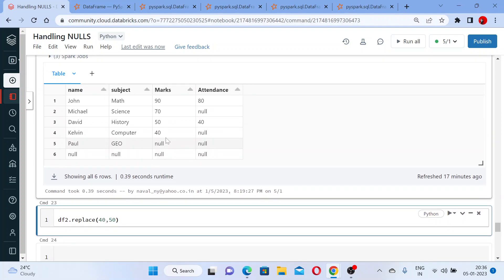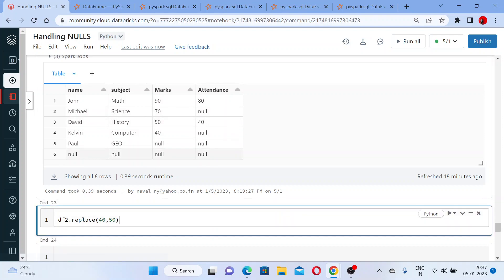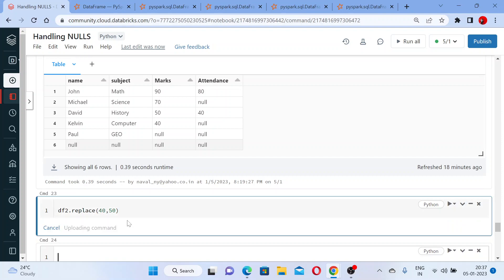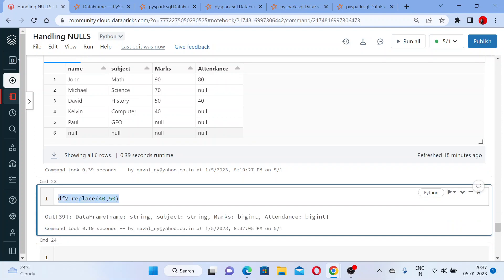I am focusing only on the attendance, where wherever you have attendance 40, that should be replaced with 50. Let me execute this - no errors. Let me use the display function.